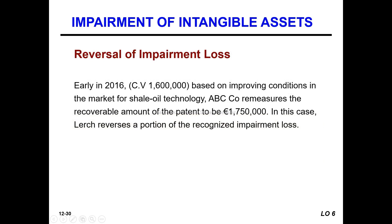Based on improvement of conditions in the market for shale oil technology, ABC Company remeasured the recoverable amount of the patent to be $1,750,000.